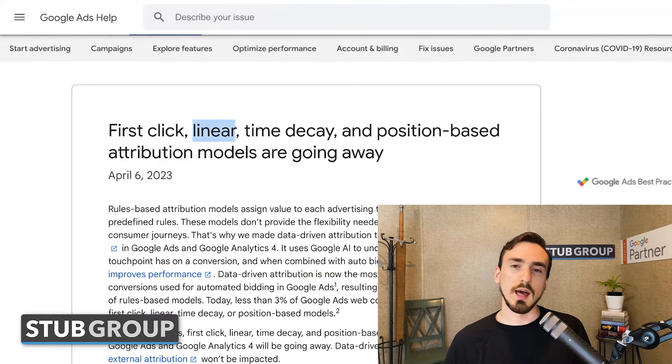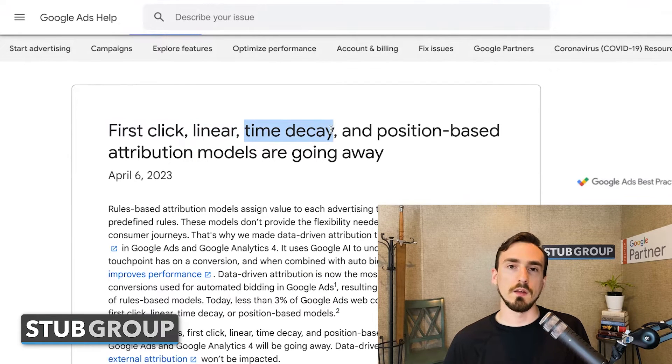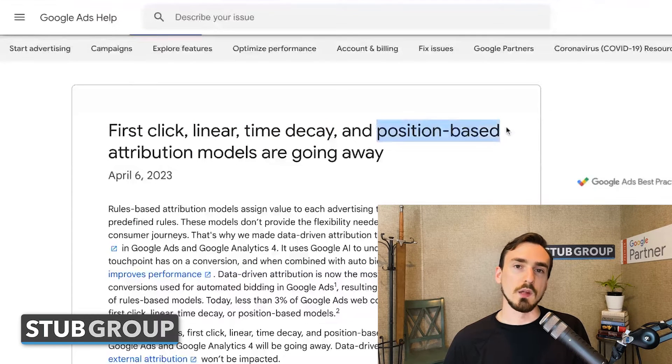Linear is another method that's going away. In that method, essentially every touch point in the process is given the same weight. So if someone had four different touch points, Google would attribute 0.25 of the total conversion to each of those touch points. With time decay, Google said the closer to the time of the conversion a touch point is, the more value it gets attributed. So for example, if there were two touch points before someone converted, Google might attribute 0.75 of that value to the last click and 0.25 to the first click. Then there's position-based attribution — think of almost like an H shape — where the very first and very last touch points have the most weight, and any middle touch points have equal value to each other but less compared to the first and last.